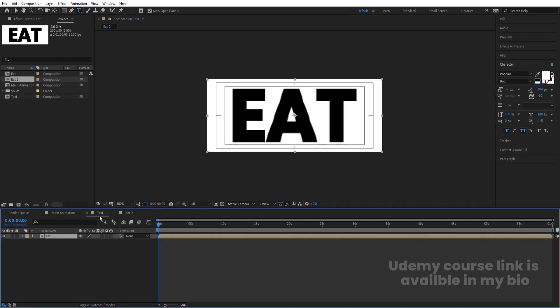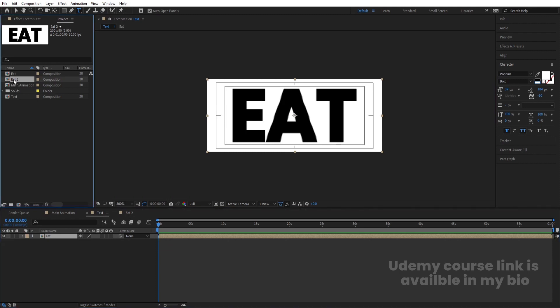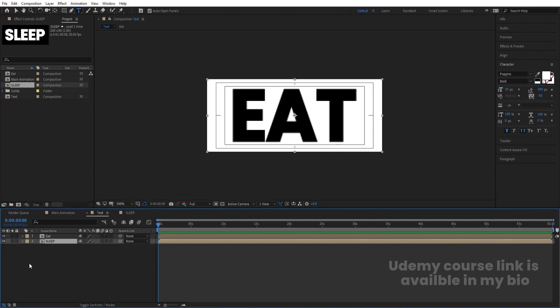Now go to the text comp. We are going to bring in the 'eat 2' layer, but in the project window rename it from 'eat 2' to 'sleep' and bring this layer into the composition. Then select the eat layer, hit Ctrl+D to duplicate, and bring the duplicate to the back.